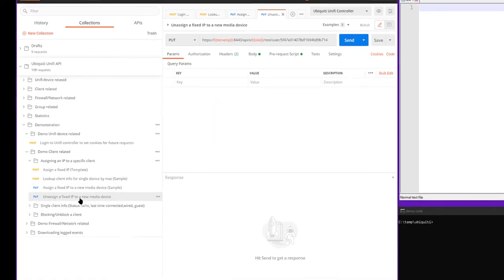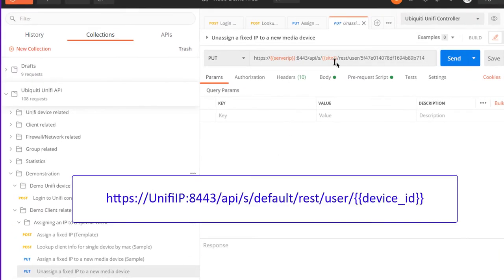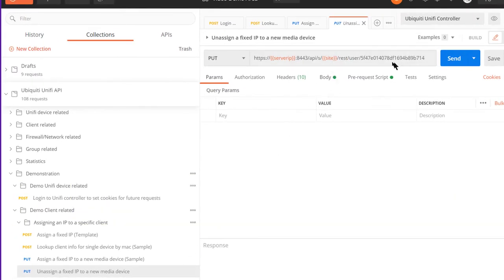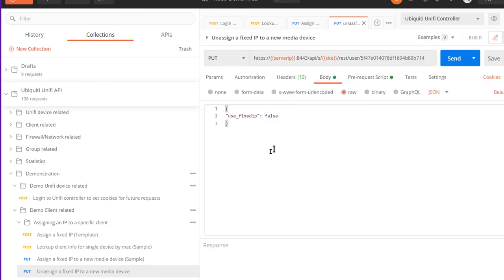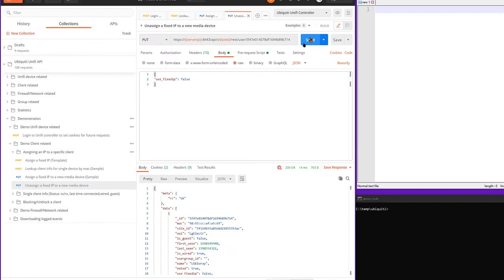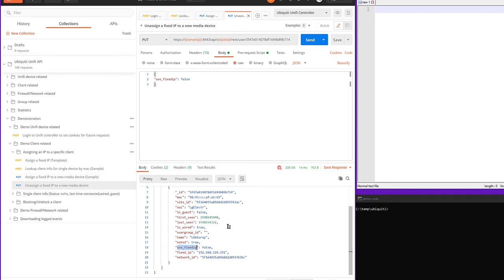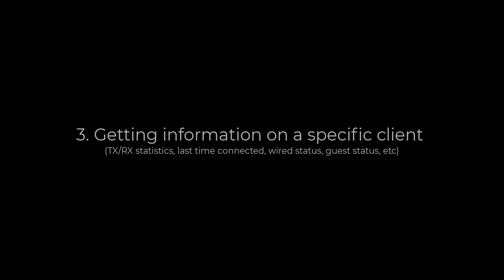Now, if we want to unassign a fixed IP, the request is a little bit different. We still use the device ID in the URL, but the body changes. We get to remove a lot of the other stuff. So use fixed IP false. And we're going to go ahead and hit that. And now when we scroll down, use fixed IP false. So it may not necessarily get that. If this device spends a long time off the network, it might lose access to that IP when somebody else picks it up.